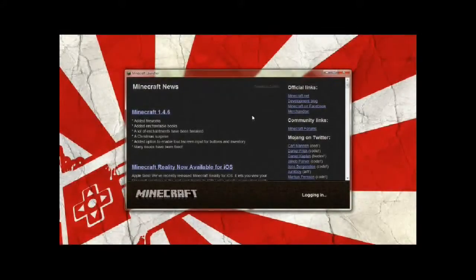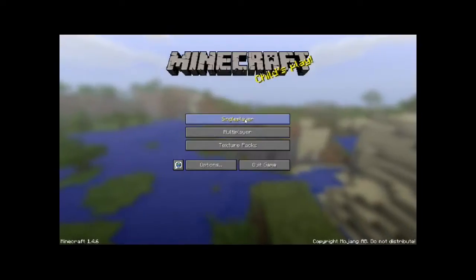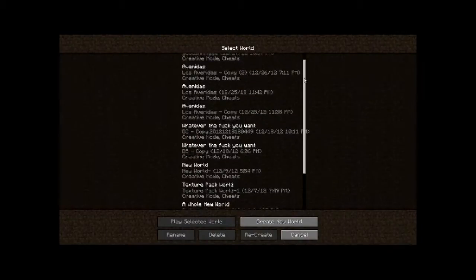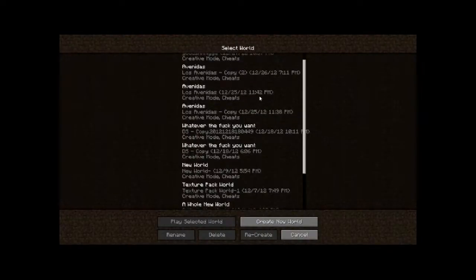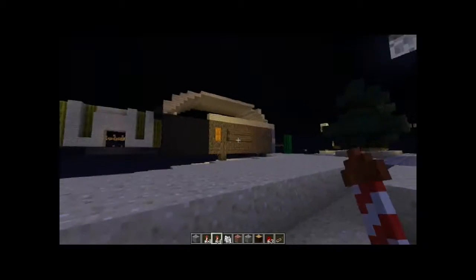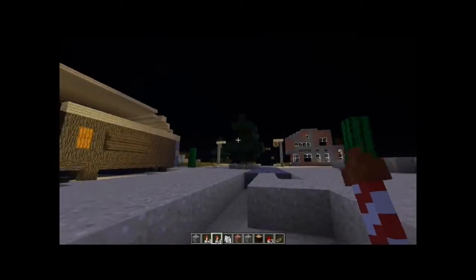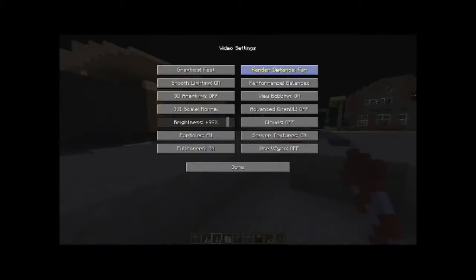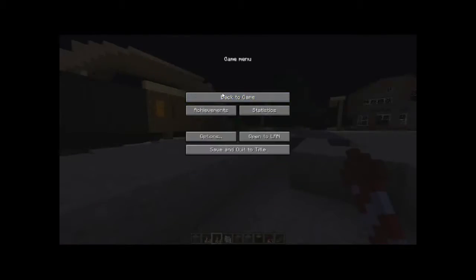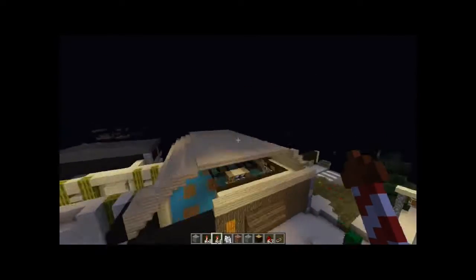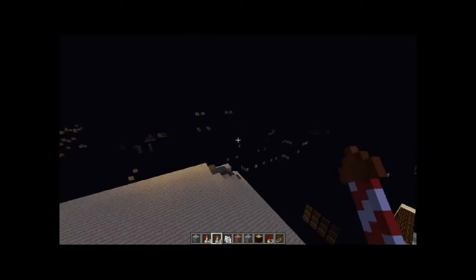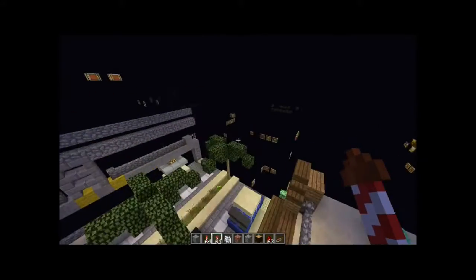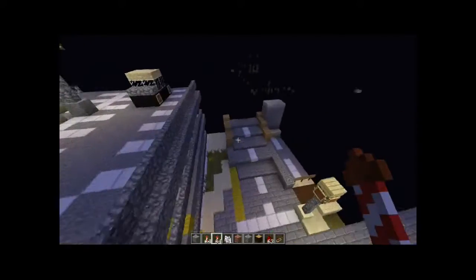So first you want to do is you want to open up your world, any world really. Just give it a moment here. I'll put up my city world here. Right, I think this is the one. It's lagging here because I'm recording and I just opened up the world.